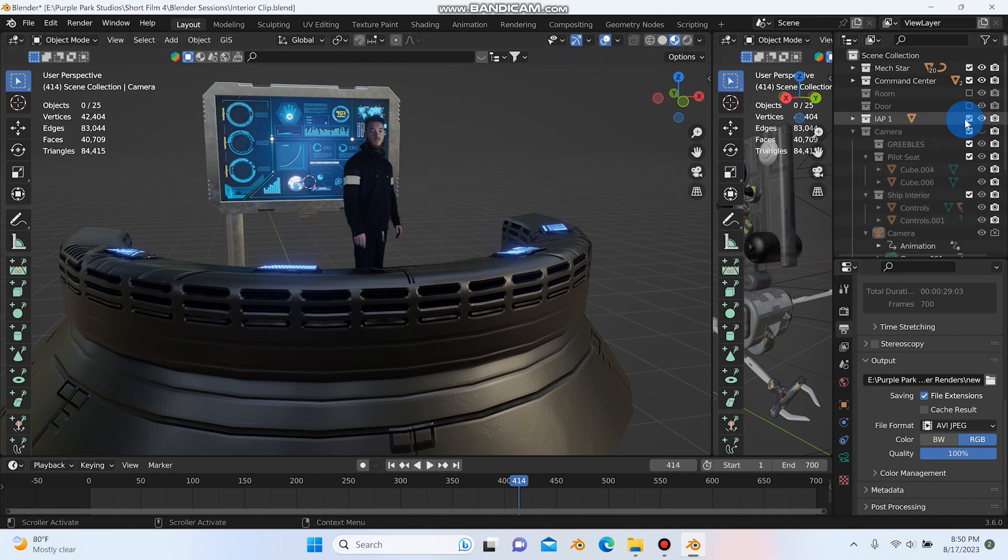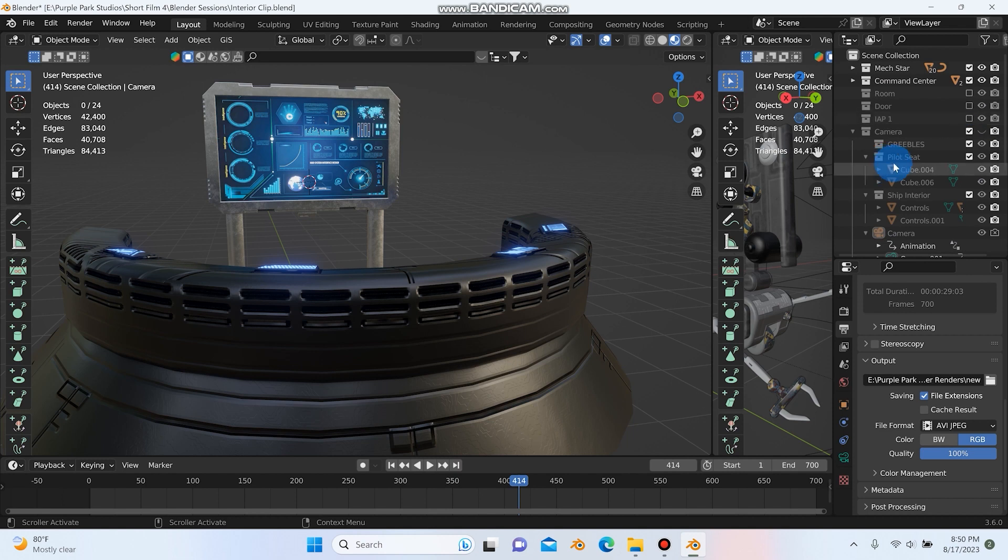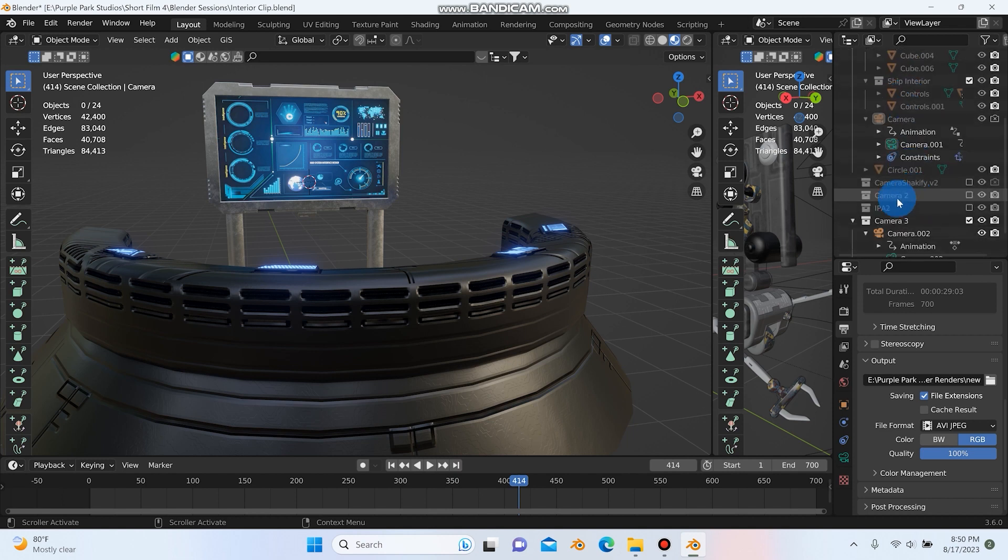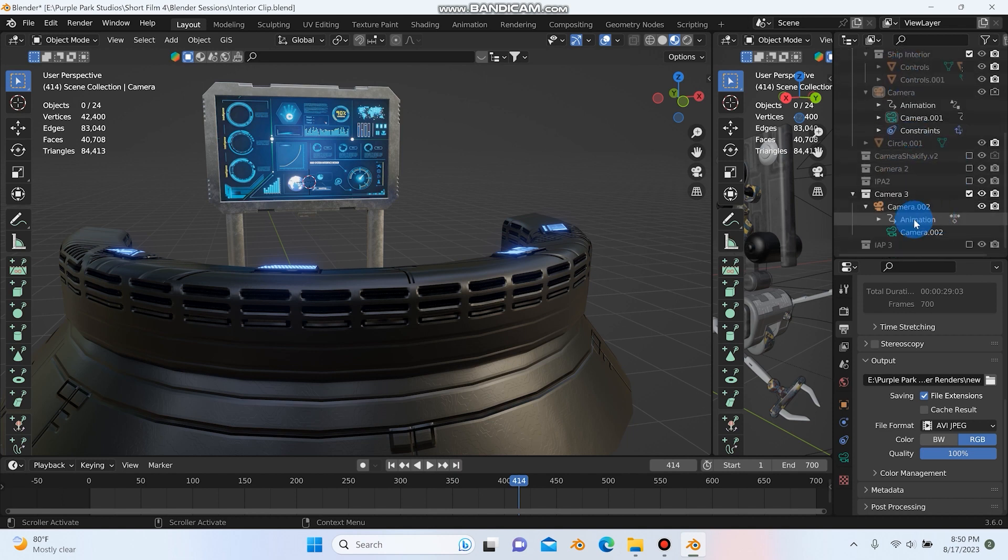So if I turn off this images as planes here, you can see down here, I've got the images as planes three, which if I turn that on, those are the ones where the camera was up close for the dialogue.